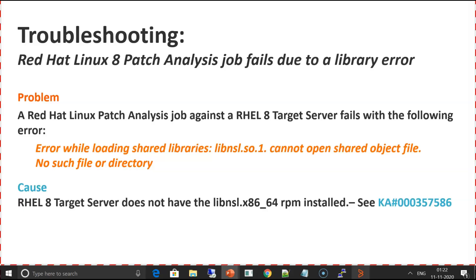In this problem, we will focus on Red Hat 8 patch analysis job. The job fails with the error shown here: error while loading shared libraries libnsl.so.1 cannot open the shared object.